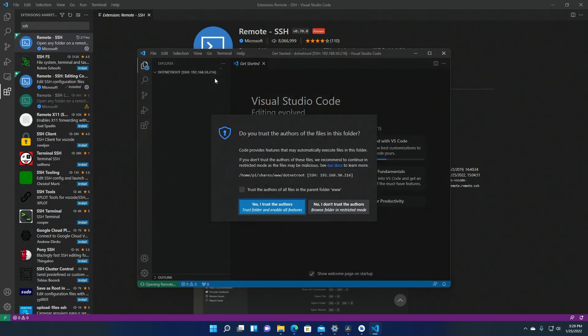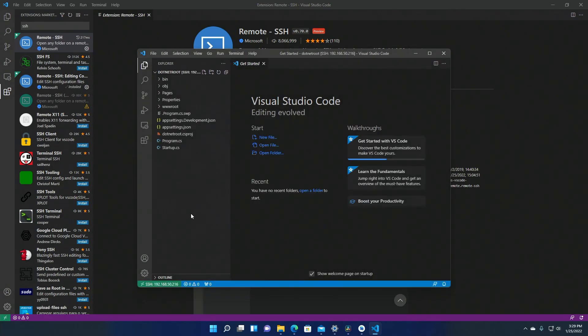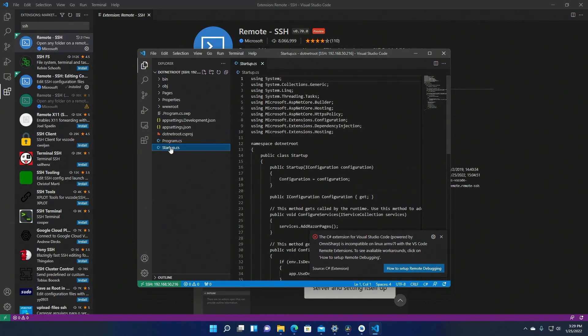Now this works the exact same from Mac and Linux and it lets you edit files on your Pi remotely from any operating system.